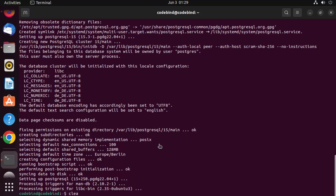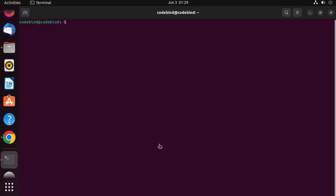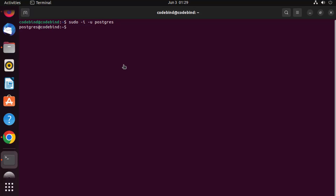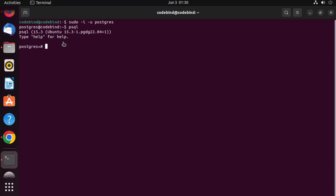Let me clear the terminal. Once PostgreSQL is installed, the server should already be started. To interact with Postgres, we can use the PSQL client. Give the command 'sudo -i -u postgres' to switch to the PostgreSQL user, then press Enter. You are now switched to the PostgreSQL user. Now give the 'psql' command and press Enter — you are now inside the PostgreSQL client.